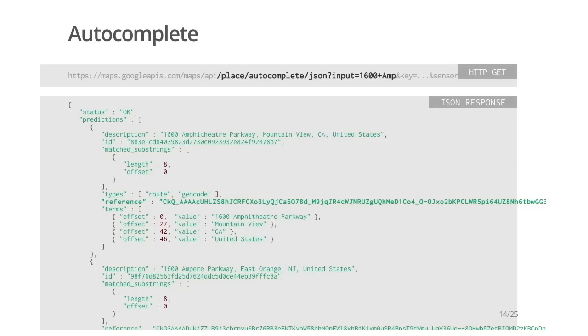Autocomplete is also available as a web service, accessible from any programming language. Using the web service opens up more creative possibilities for displaying and augmenting results. Just use your favorite HTTP package or library. Send an HTTP GET request and include the partial input from the user. In addition, there are two required parameters for each web service query: key and sensor. Use the key that you generated previously from the developer console. Sensor must be set to true if the location is derived from any sensor such as a GPS; otherwise, it's safe to set it to false.